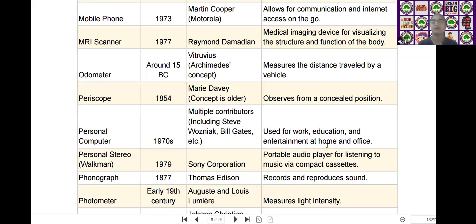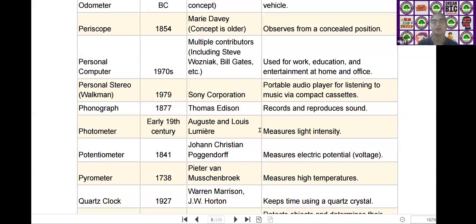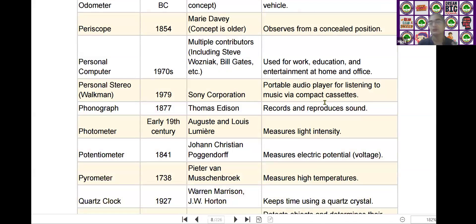The next scientific device is the personal stereo. It was invented by Sony Corporation in the year of 1979. It is a portable audio player for listening to music via compact cassettes.